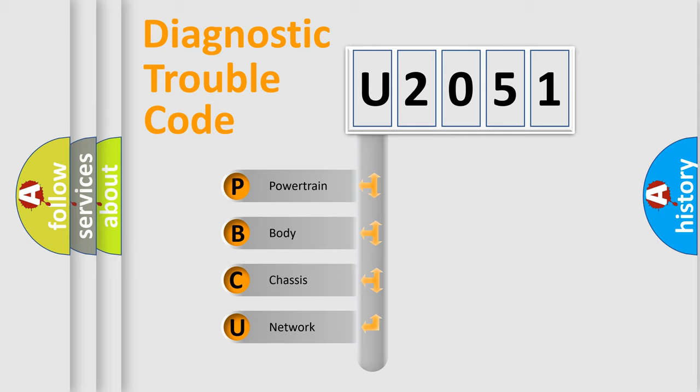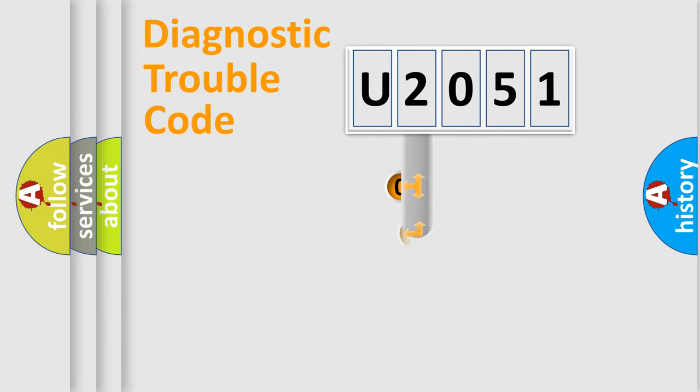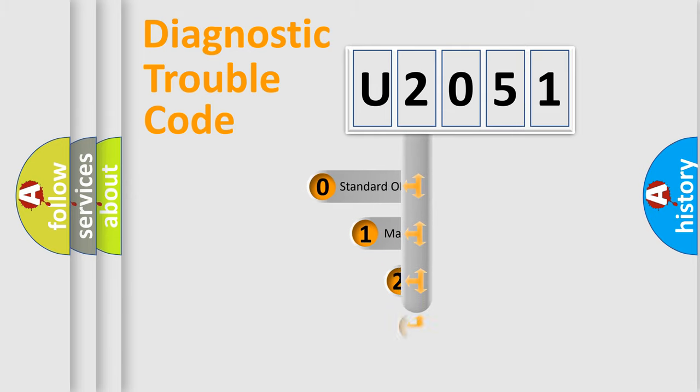We divide the electric system of automobile into four basic units: Powertrain, Body, Chassis, and Network. This distribution is defined in the first character code.